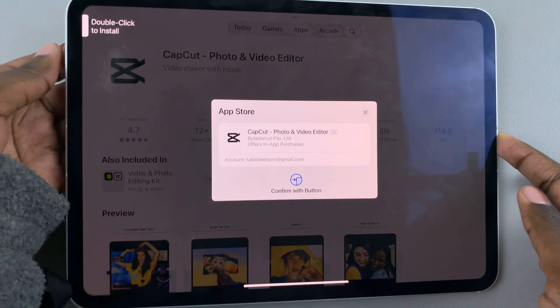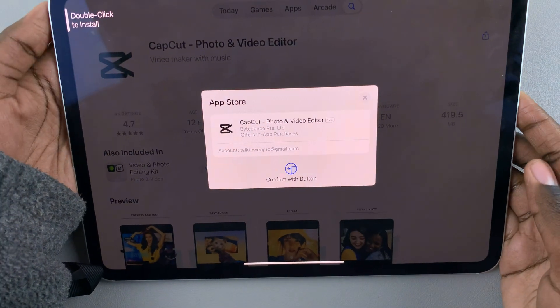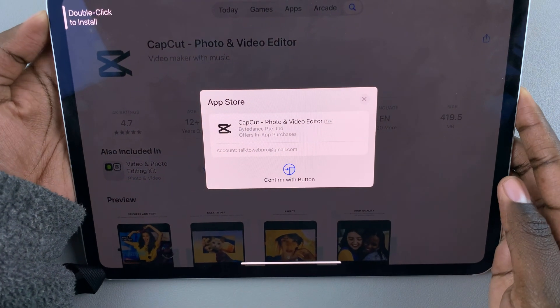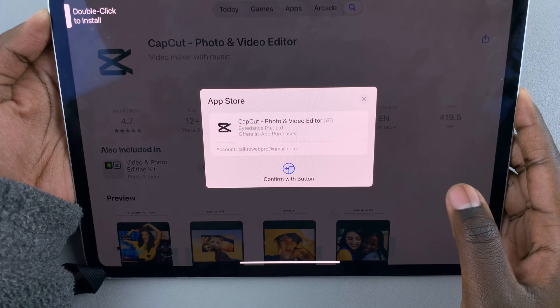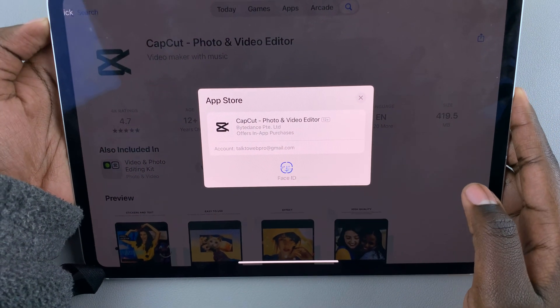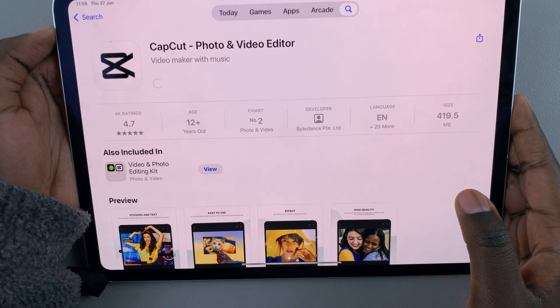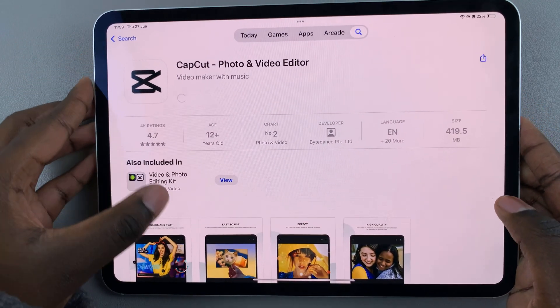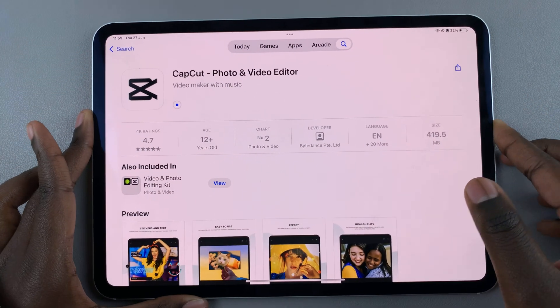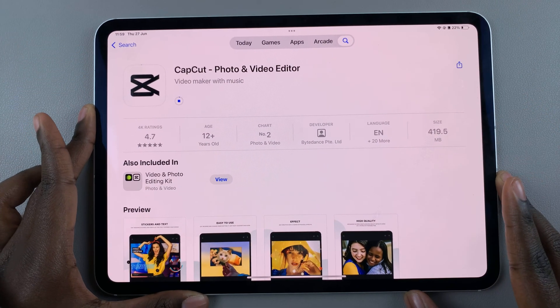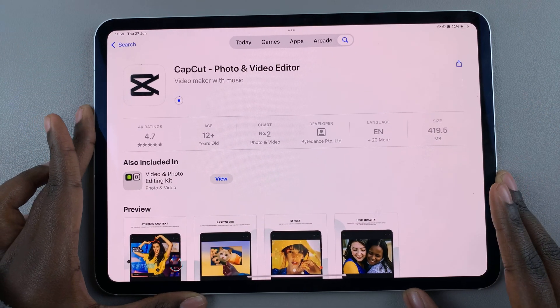You'll need to double-click on the side key to start the installation, then use your Face ID to confirm. Just wait for the app to be installed onto your iPad.